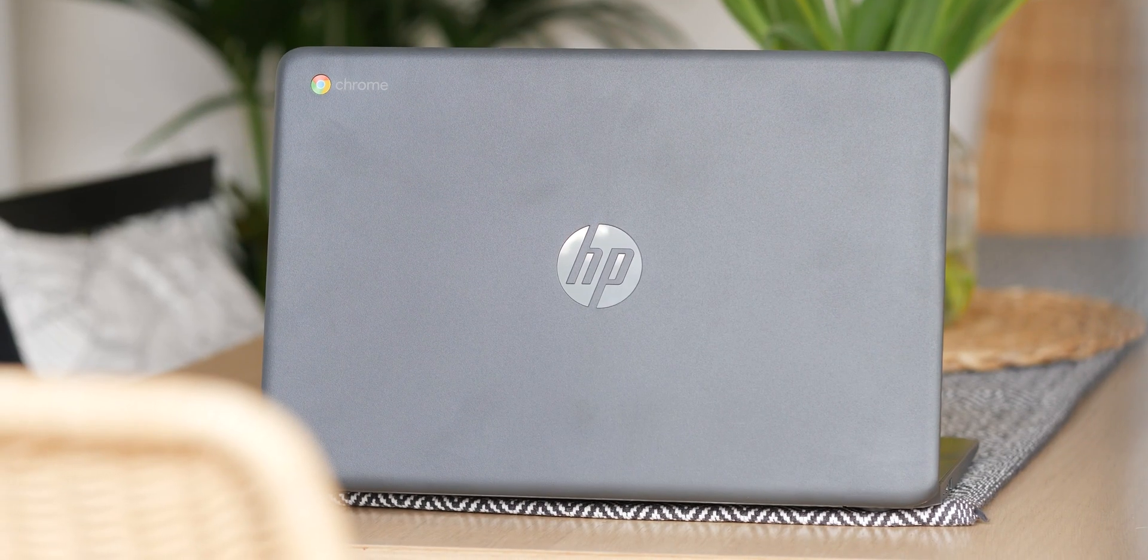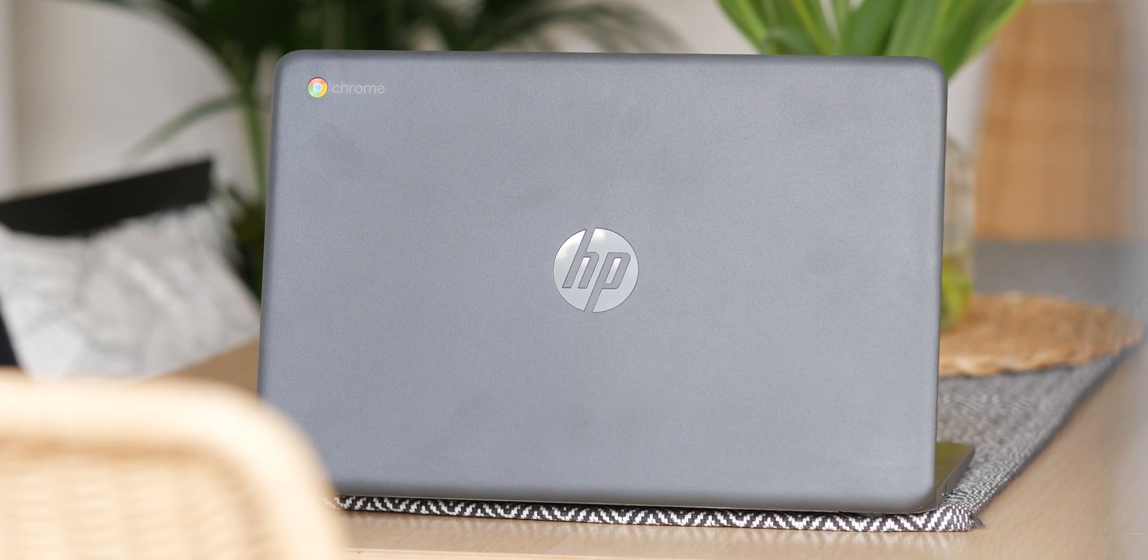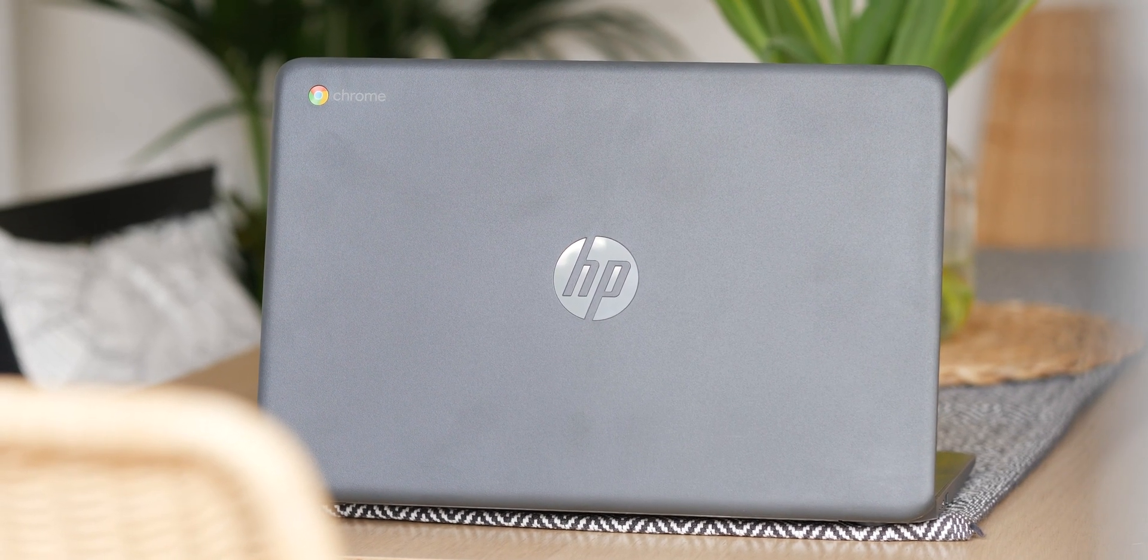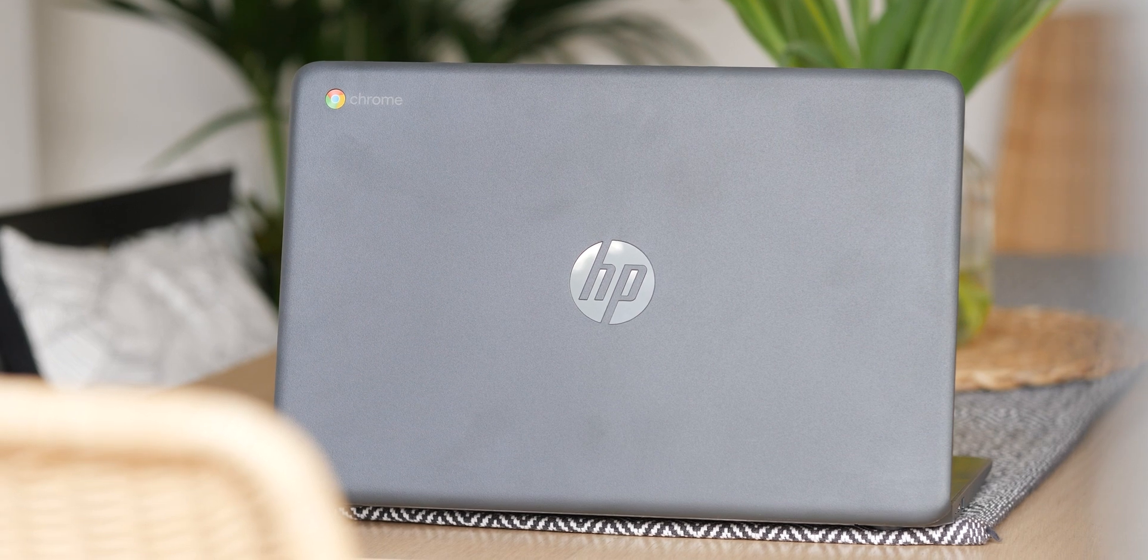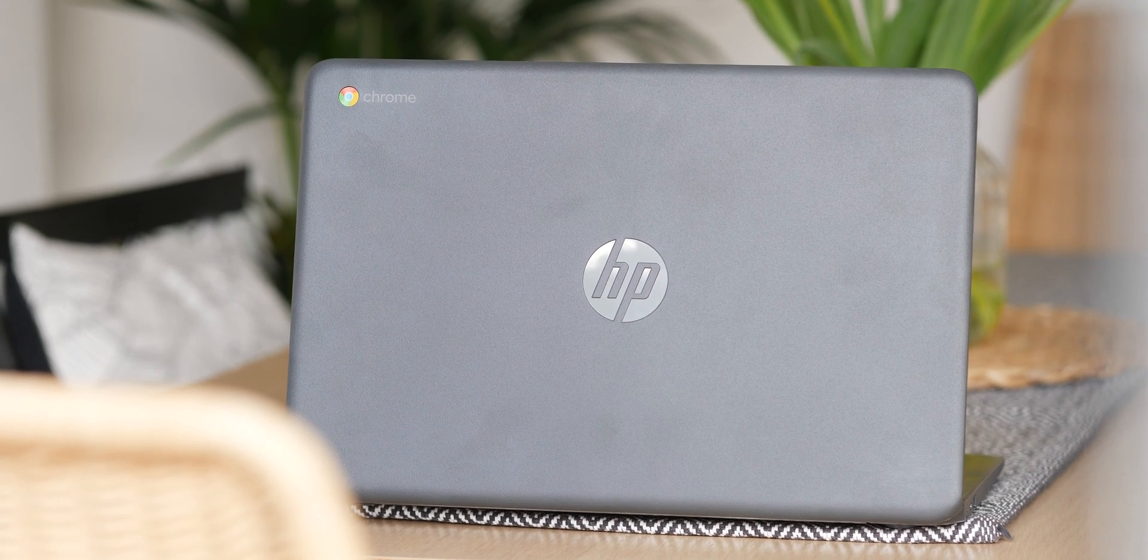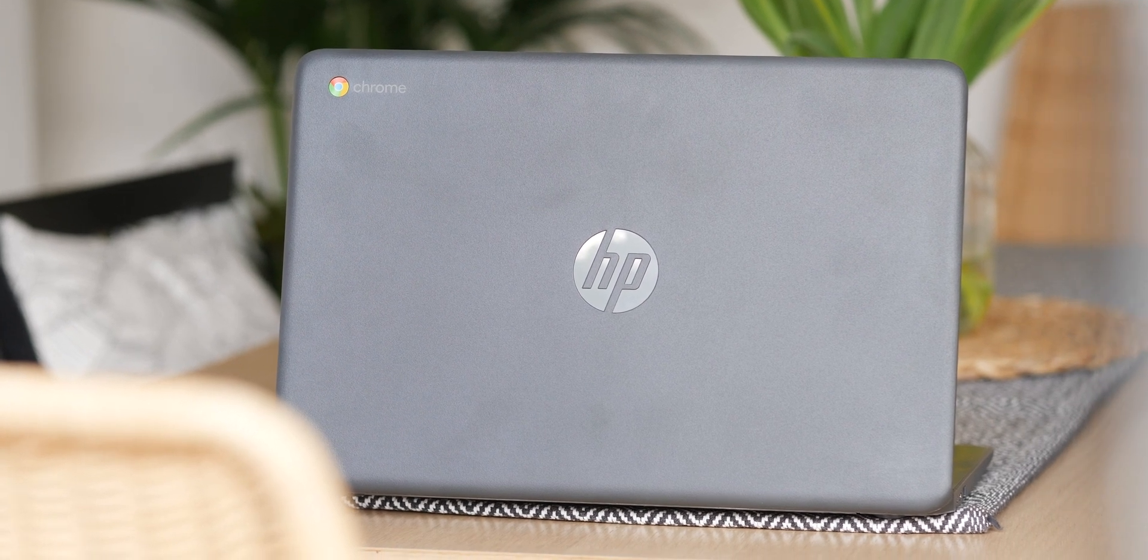Sure, Chromebooks can run Android apps and even a few basic games that come with that. The problem is that even with that ability, your experience can really vary quite wildly.